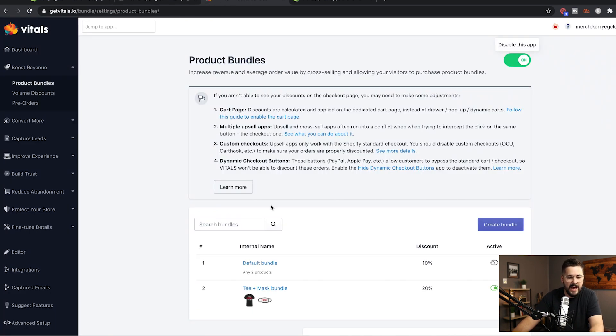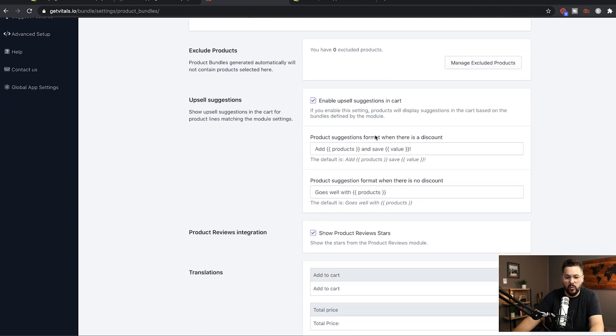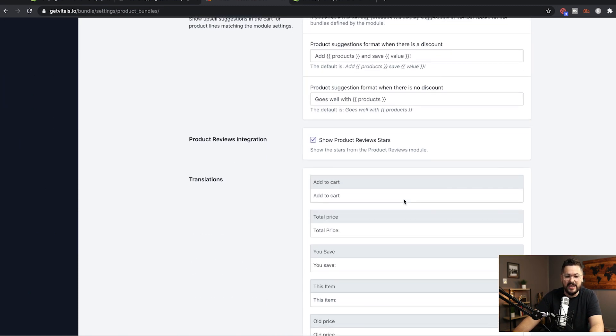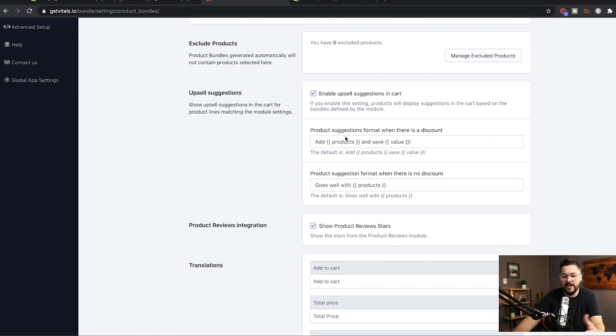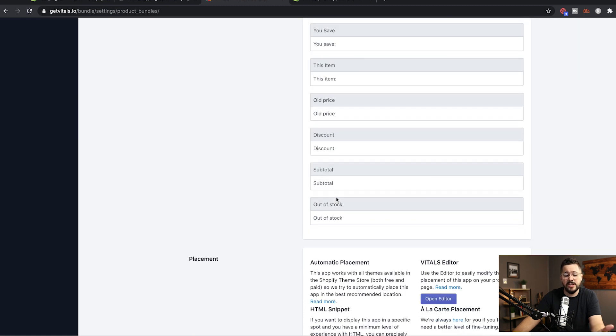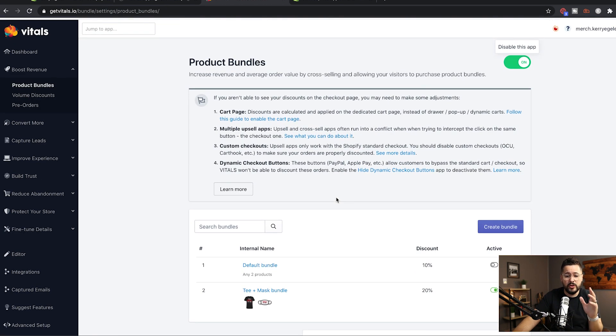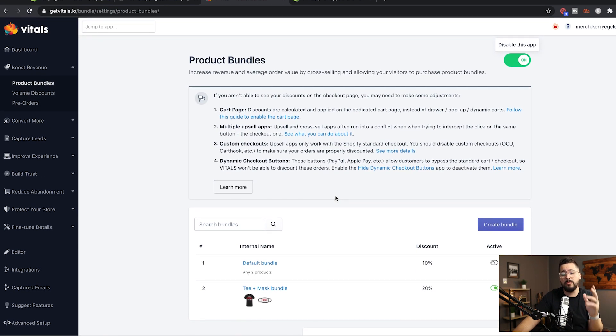If we go back to the Vitals app, we're able to customize what the actual wording is here in the cart. And there's some other different options that we can do for this. So super, super powerful with product bundles.